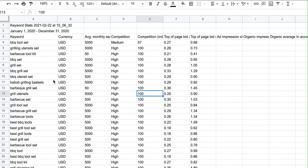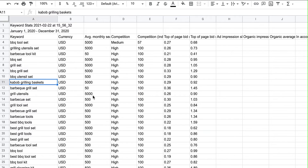Then what I like to do is go through and get rid of keywords that are not relevant to my product. For example, a 'kebab grilling basket' — that's not really relevant to my product, so I'll delete that. If my barbecue set is not a personalized barbecue set I'll delete those keywords too. I just like to keep the most relevant ones and then start grouping them based on the themes we talked about earlier.